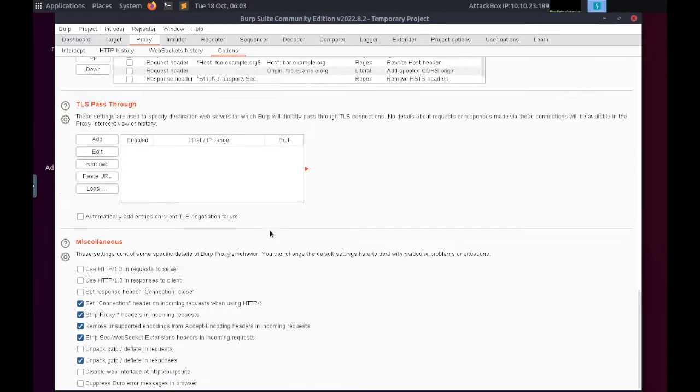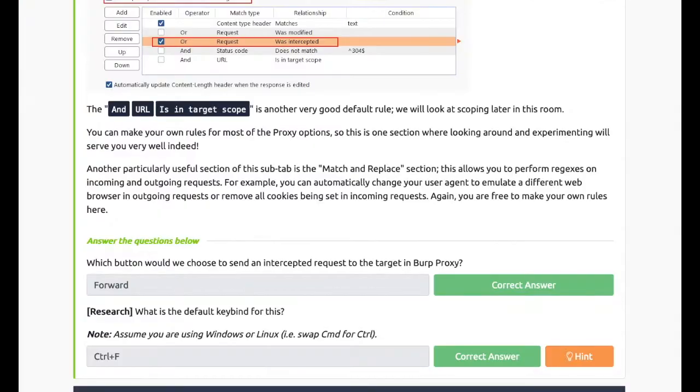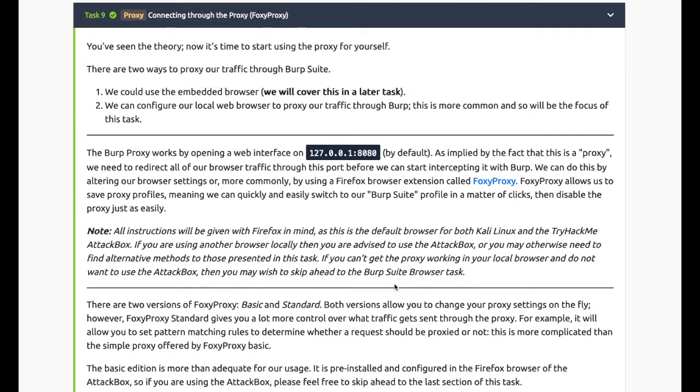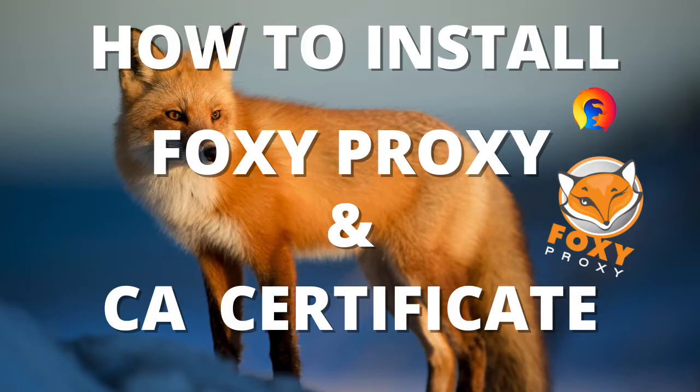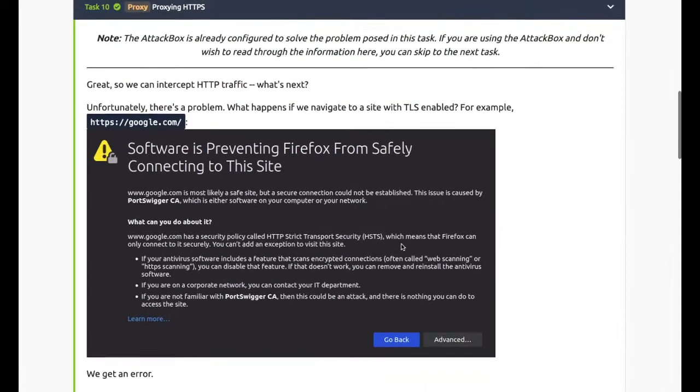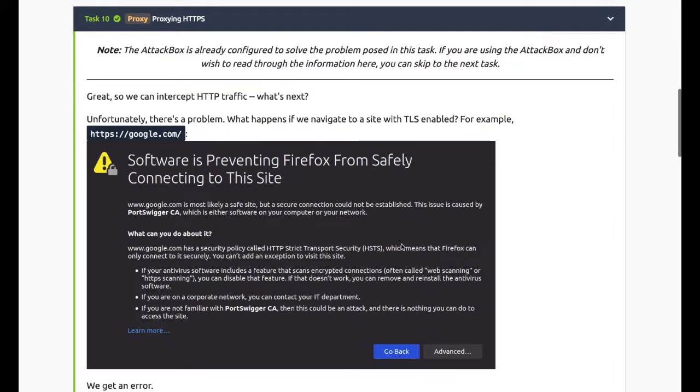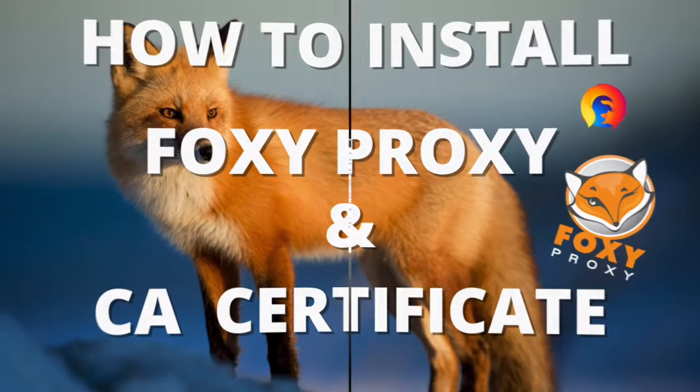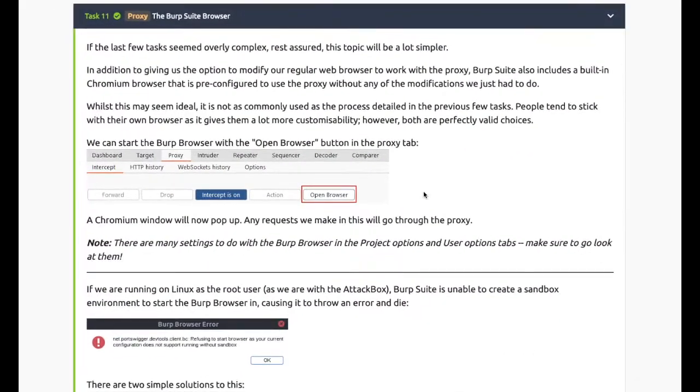Task 9: Connecting through Foxy Proxy - so I've made a video on this, check it out. Task 10: Proxying HTTPS - I've included this in my video, check it out.